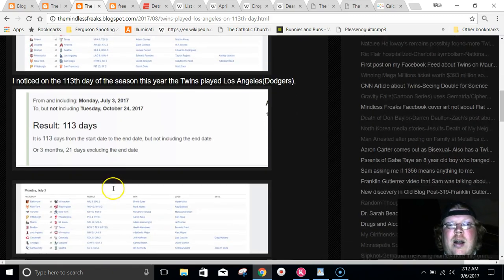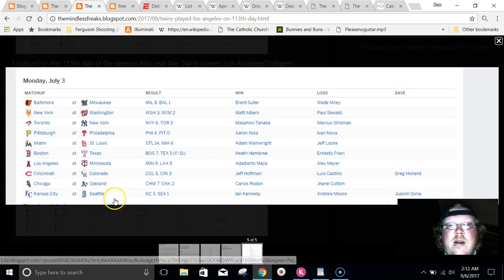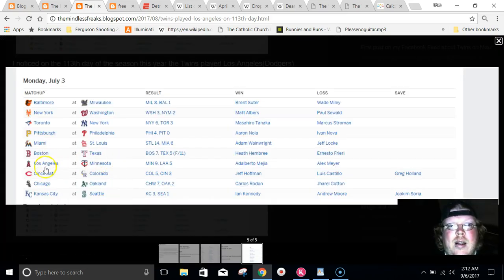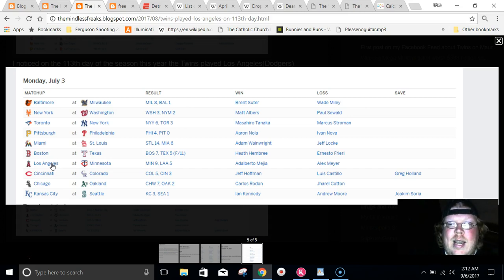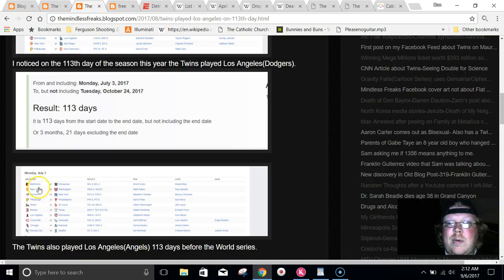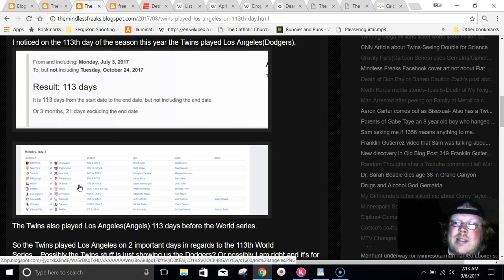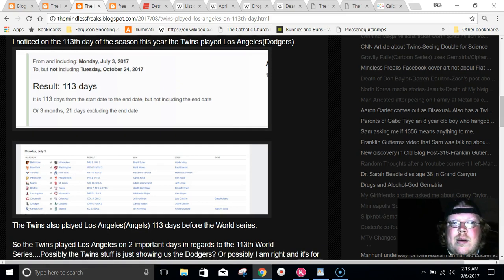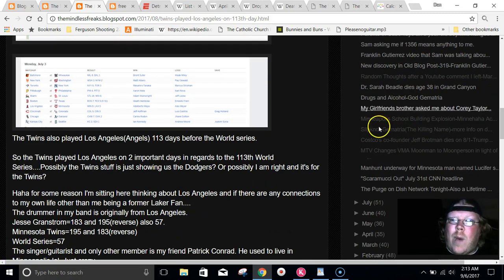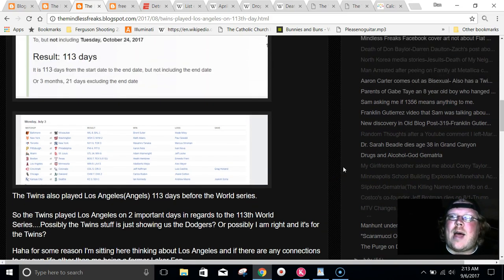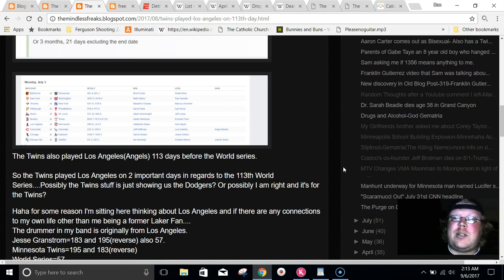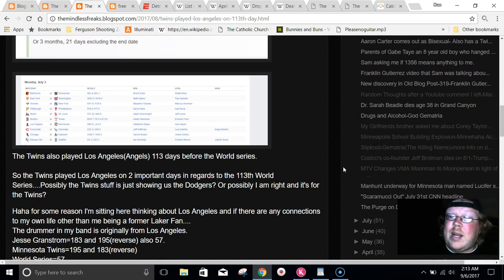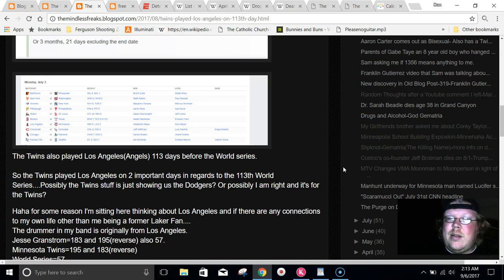And 113 days before the 113th World Series, on July 3rd, they played Los Angeles Angels. So they played Los Angeles 113 days before the 113th World Series, and also Los Angeles on the 113th day of the season. On my blog for a while now, I've been documenting a whole lot of things that seem to be connected to the Dodgers being in the World Series, and either playing the Twins or the Indians.